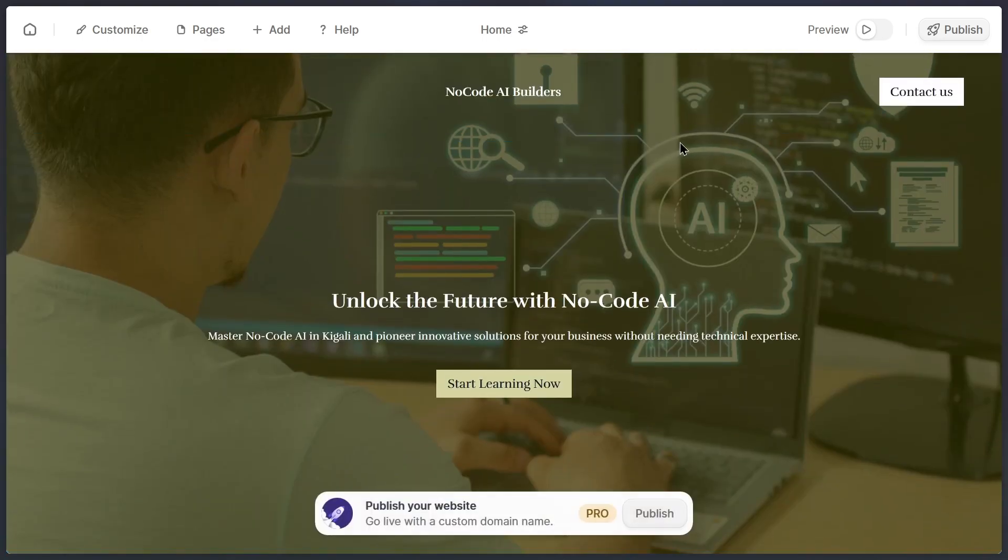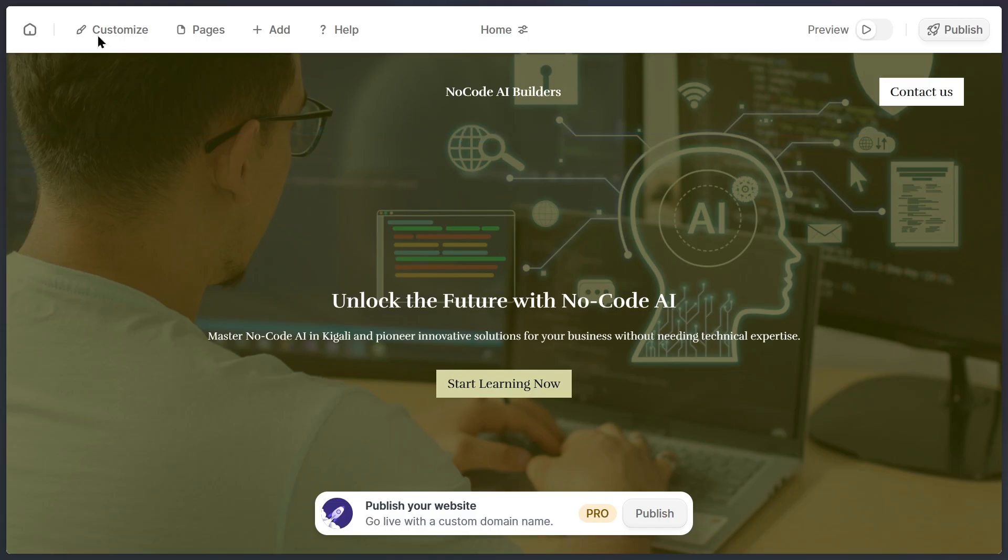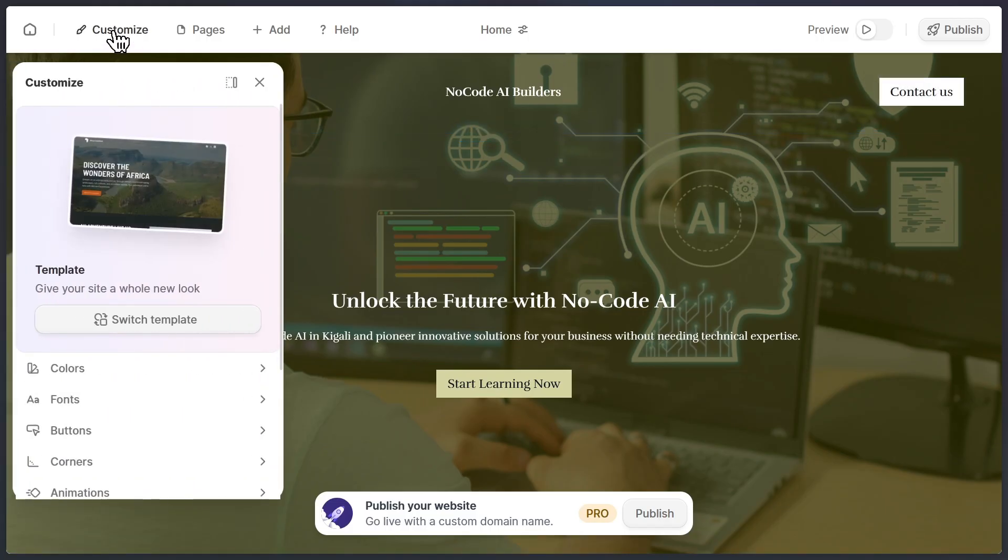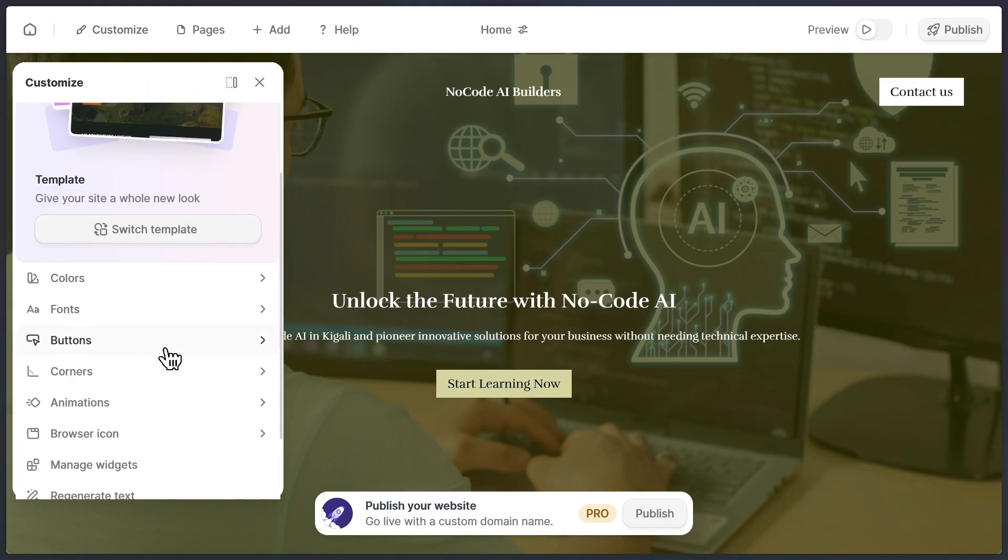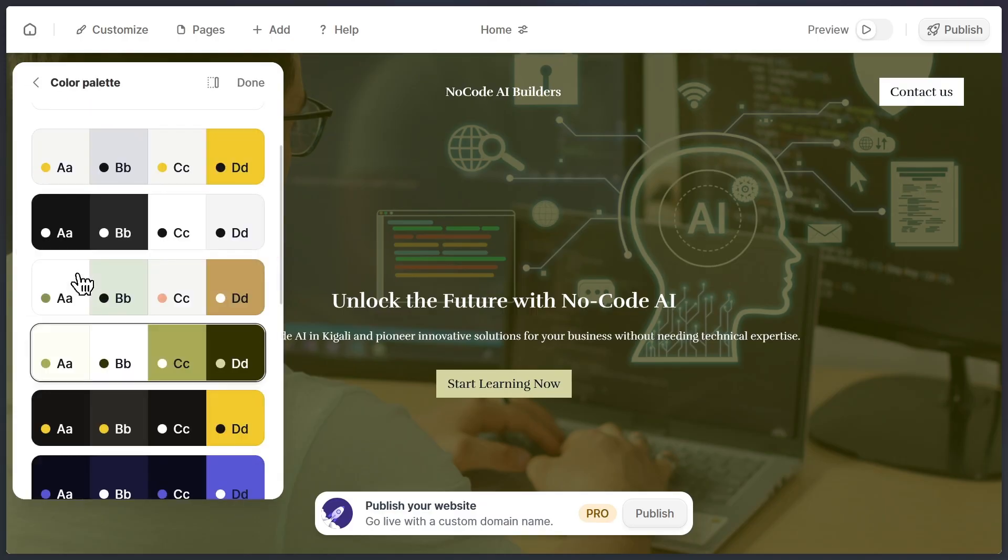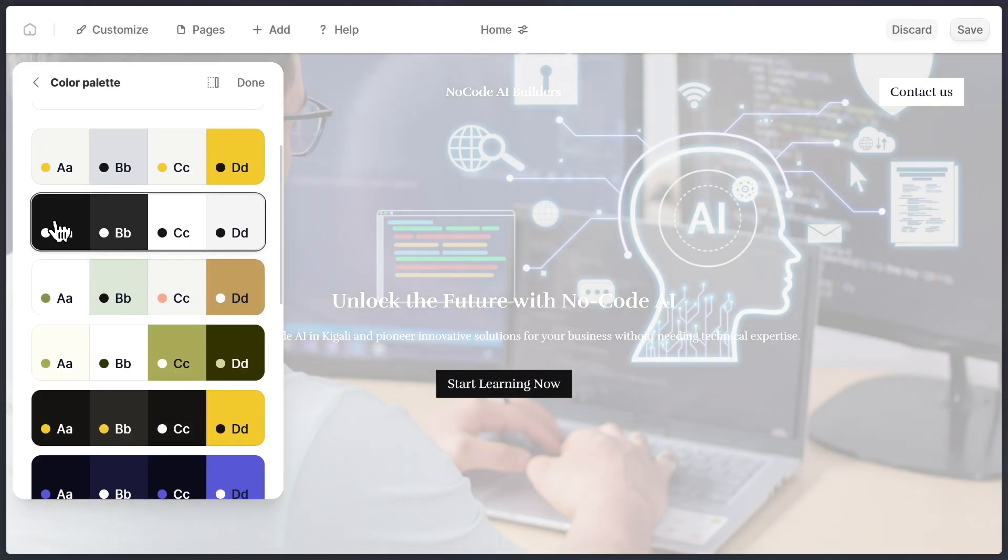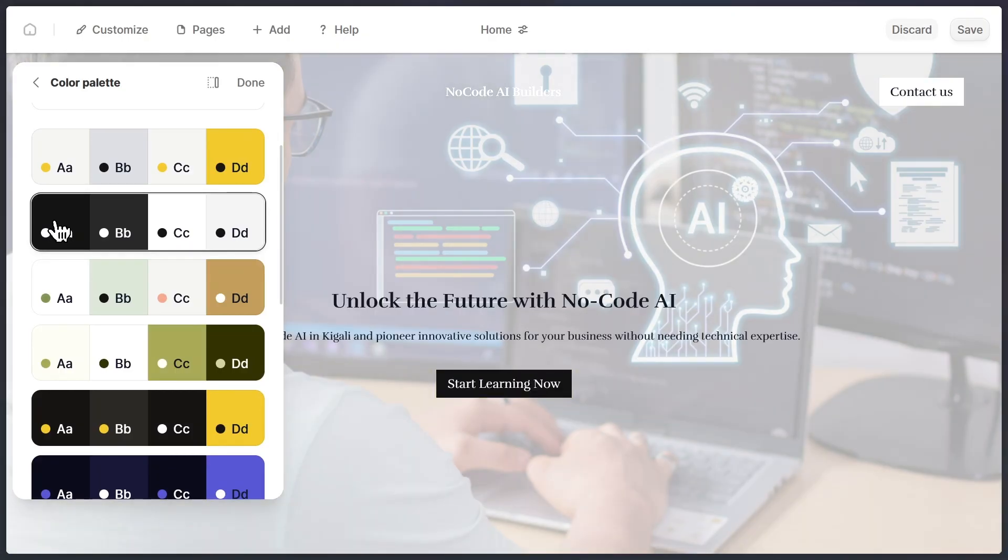So let me show you how to customize. All you need to do is click the customize button. Inside this customization panel, you can control almost everything. Let's start with the colors. When you select a new color, the website updates instantly to reflect that choice.